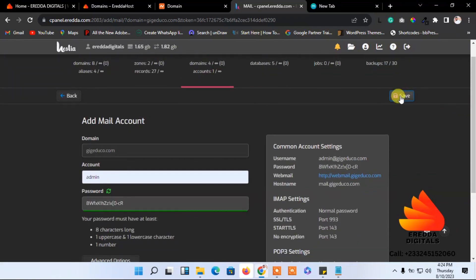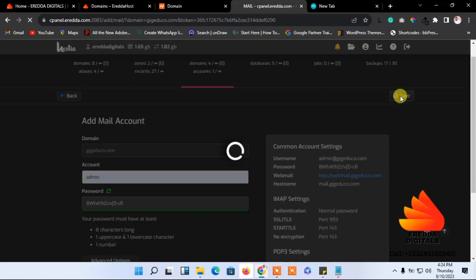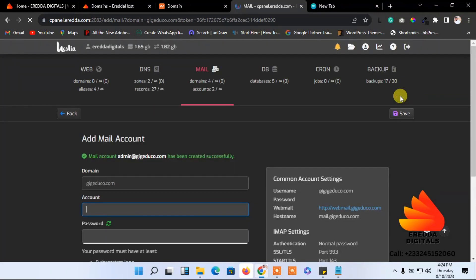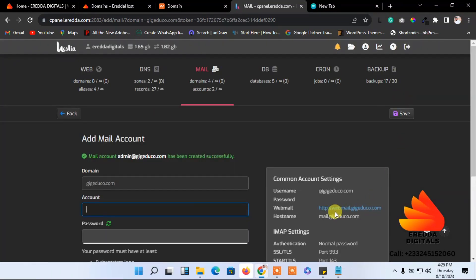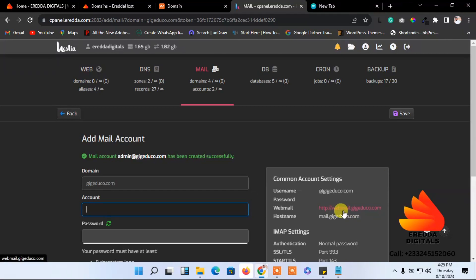Now it is done. You can copy this link somewhere or you can memorize this link because that's what you are going to use to open your email account.